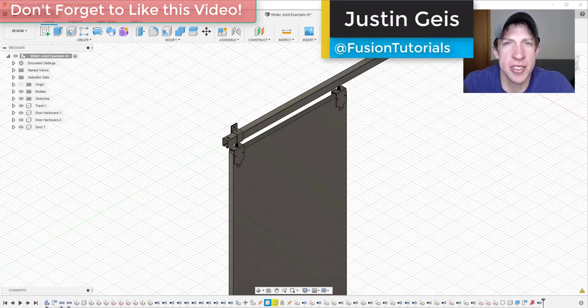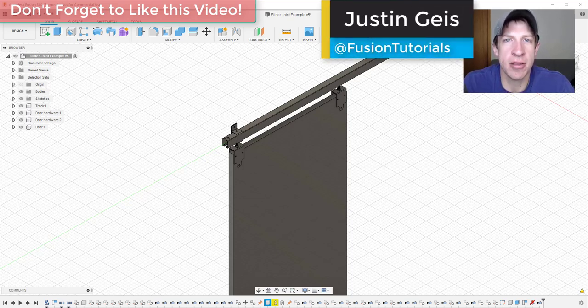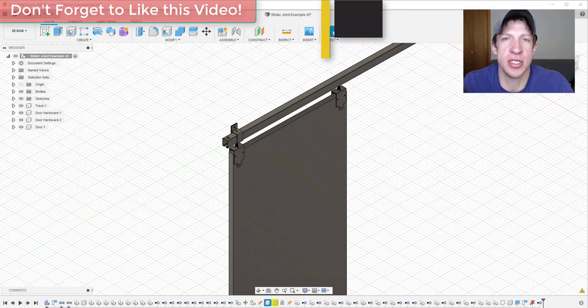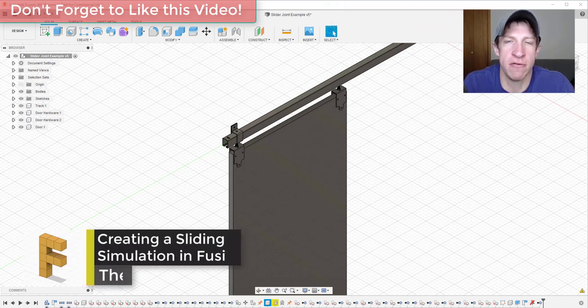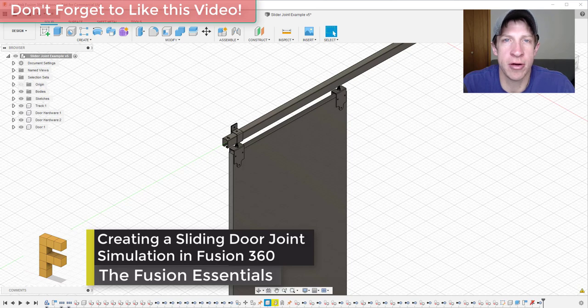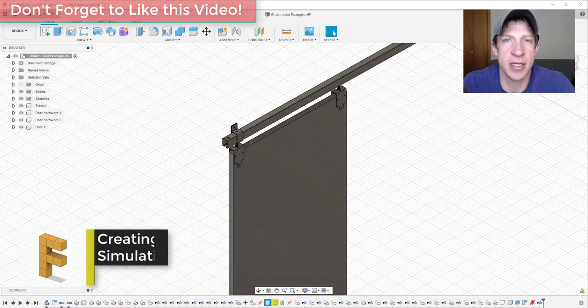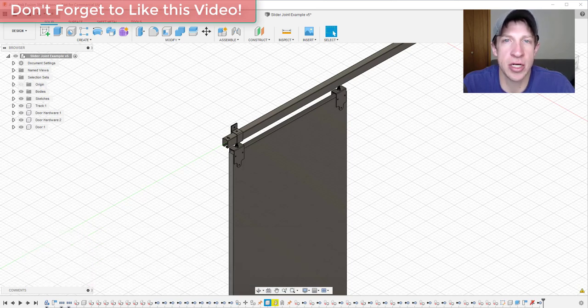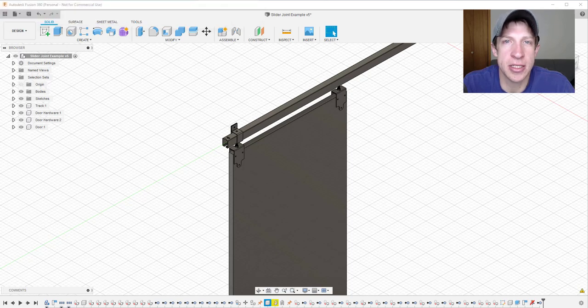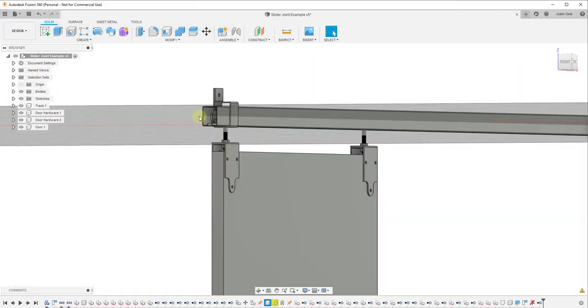What's up guys, Justin here with the Fusion Essentials back with another Autodesk Fusion 360 joint tutorial for you. In this video we're going to talk about how to use the slider joint in order to create a door simulation that simulates the door actually moving with limits on each side. So let's go ahead and just jump into it.